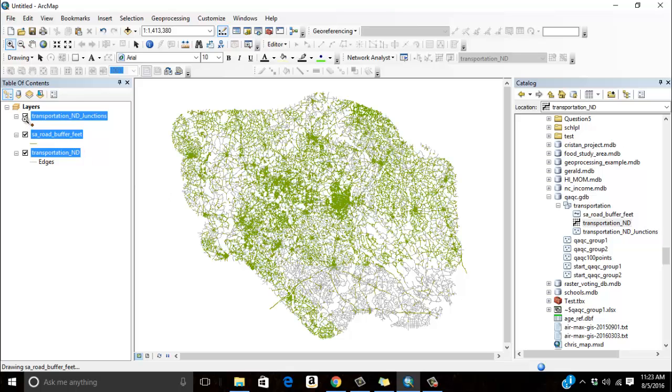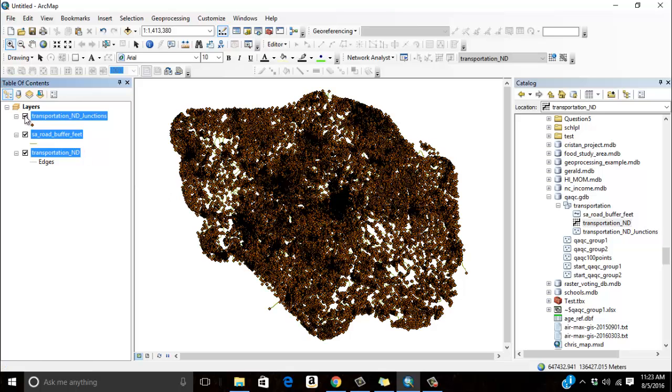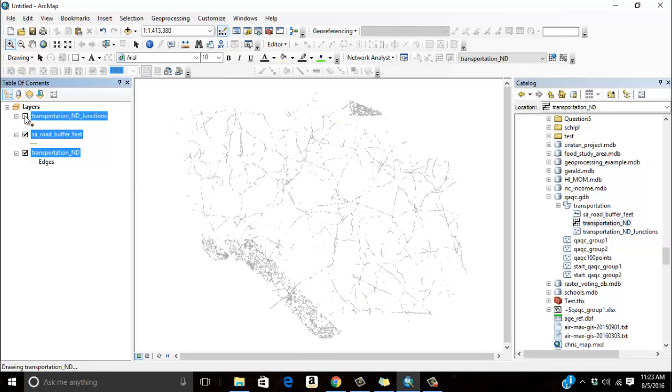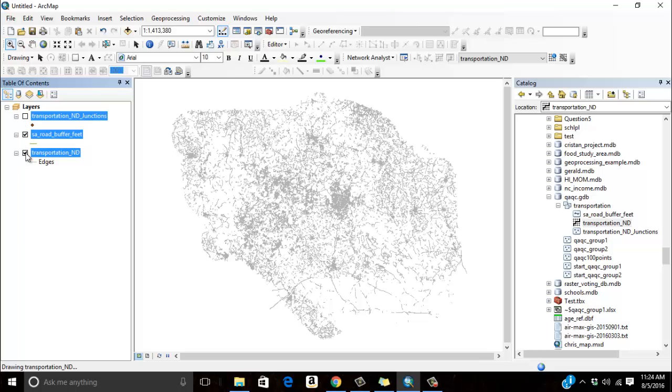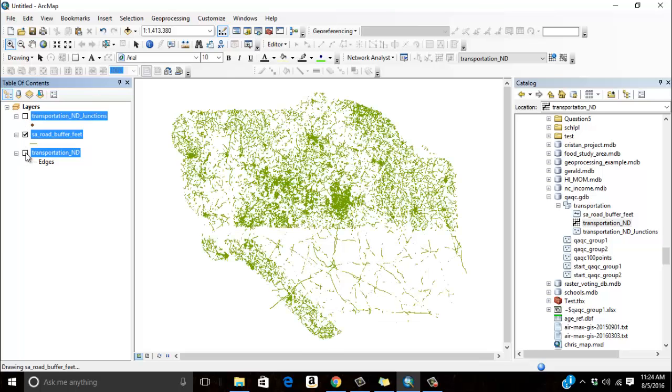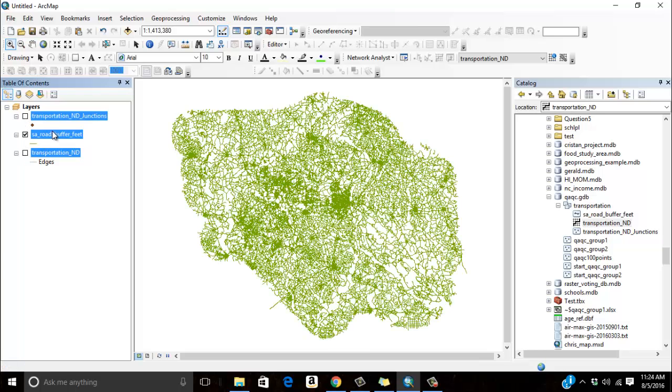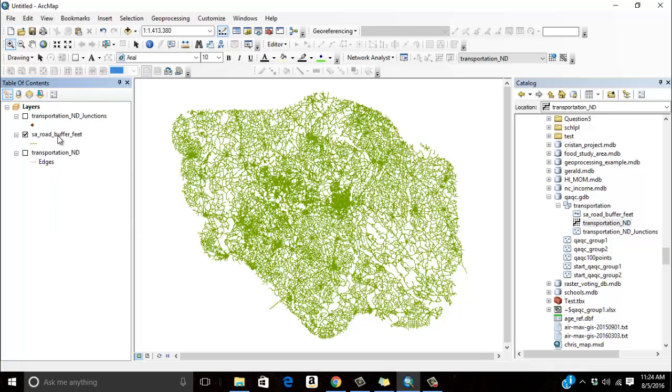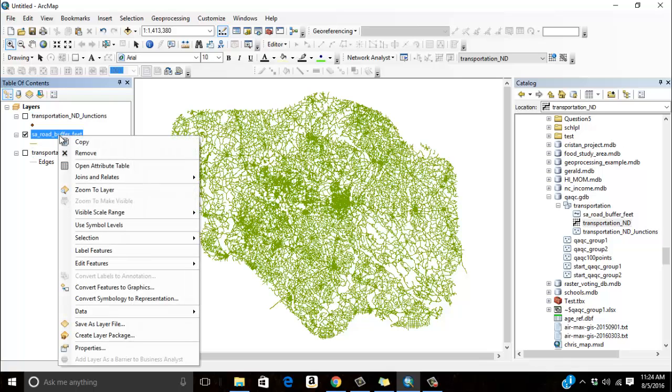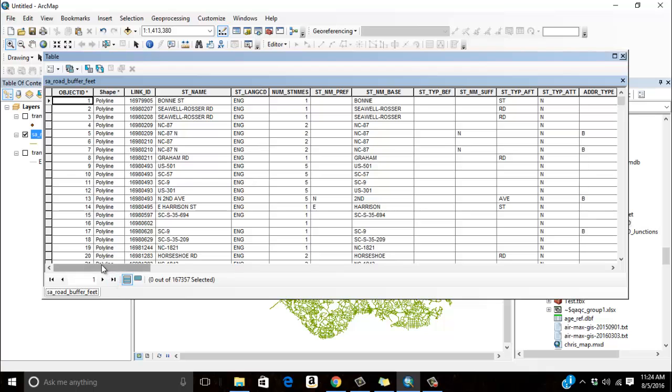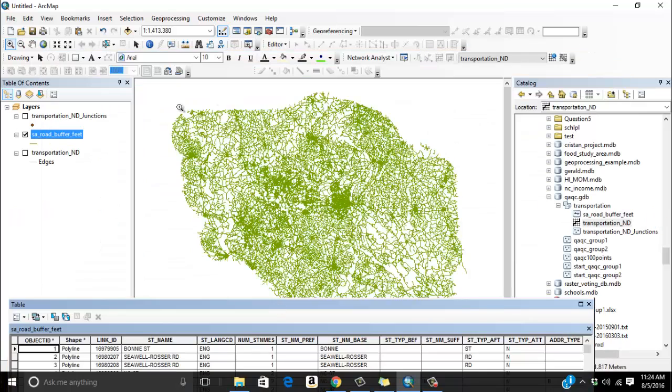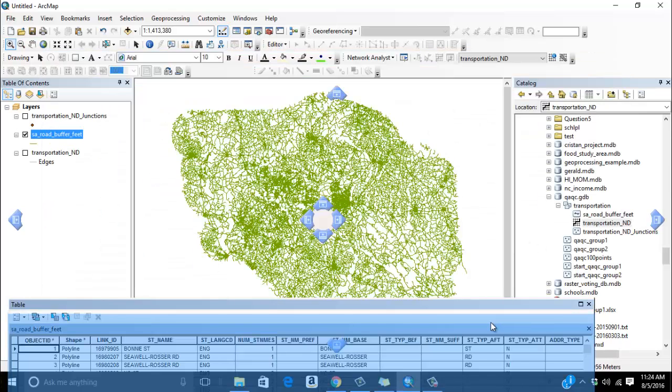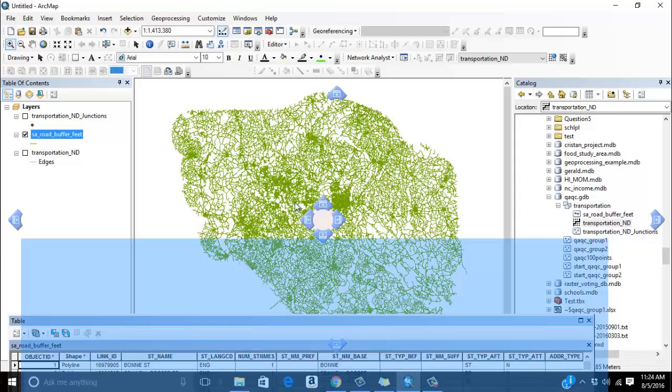I've got my transportation junctions, the edges created as a result of it, and this is actually the original data set that I have. And if I open up the attribute table you can see all of the roads here that participate in this network data set. This is an 11 county area in southeast North Carolina. It also includes a 20 mile buffer.